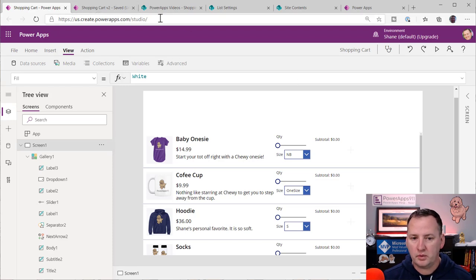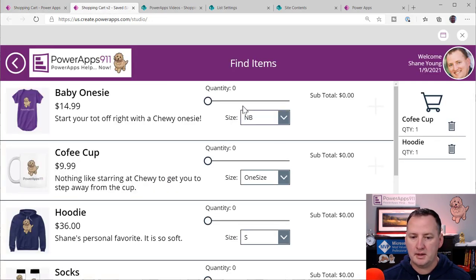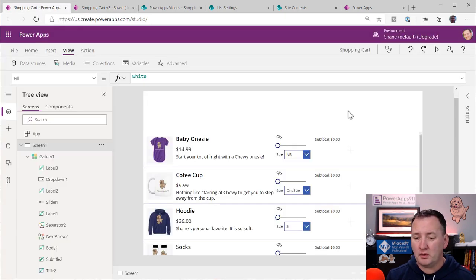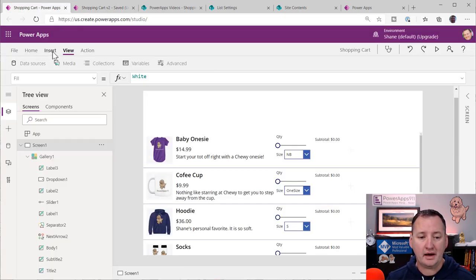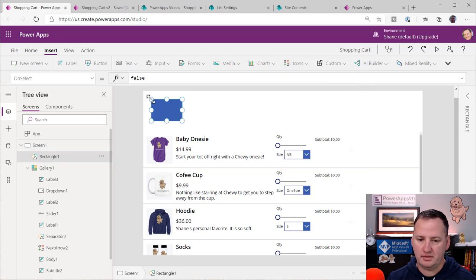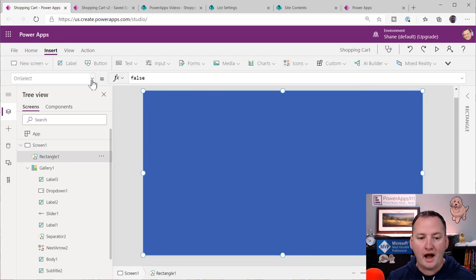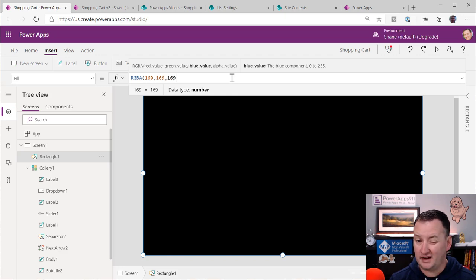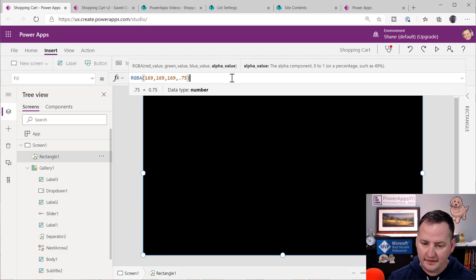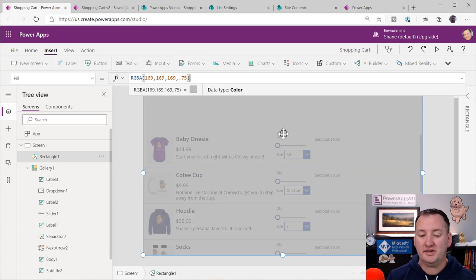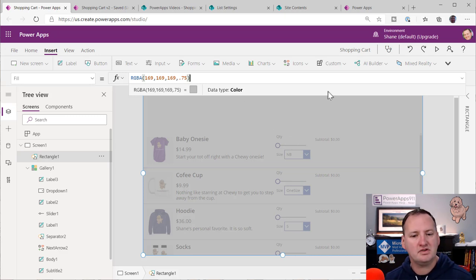Now we've got all this in the collection. When we added something, we did this little pop-up screen — some people call these modals. To build that, I'm going to insert a Shape Rectangle. I'll pull it wide, set its Fill to RGBA(169, 169, 169, 0.75) — that gives the grayed-out overlay, 75% filled so it's 25% transparent and you can see through it, giving that effect.